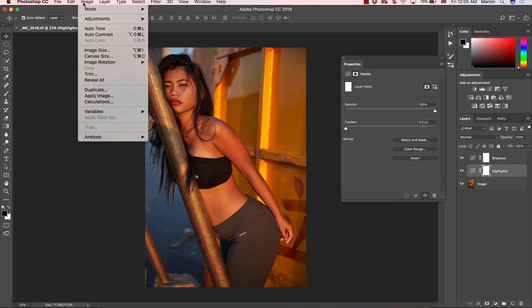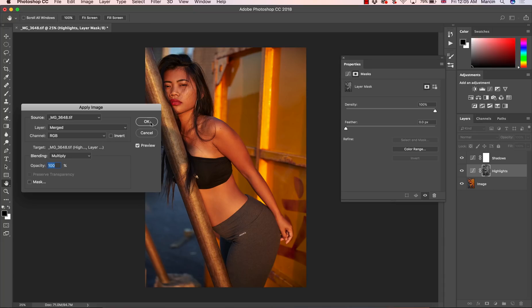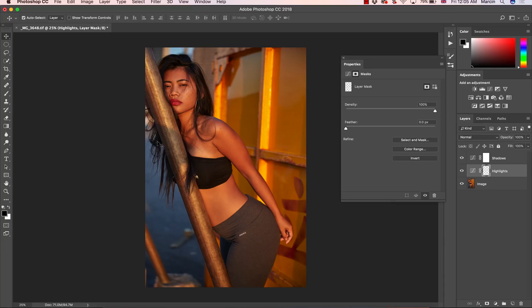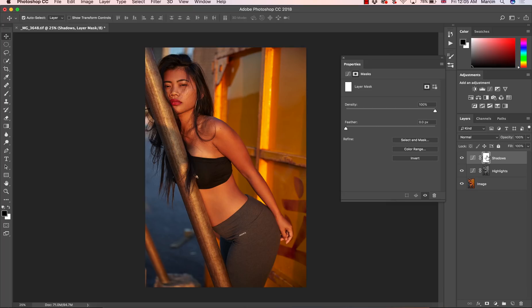I am going to Image, Apply Image, and then as the source layer merge, blending multiply. Everything is fine here, then hit OK. What happened in our highlights layer, right now we have defined our lights. Pretty good, we can freely work on the highlights, but before that let's define our shadows.